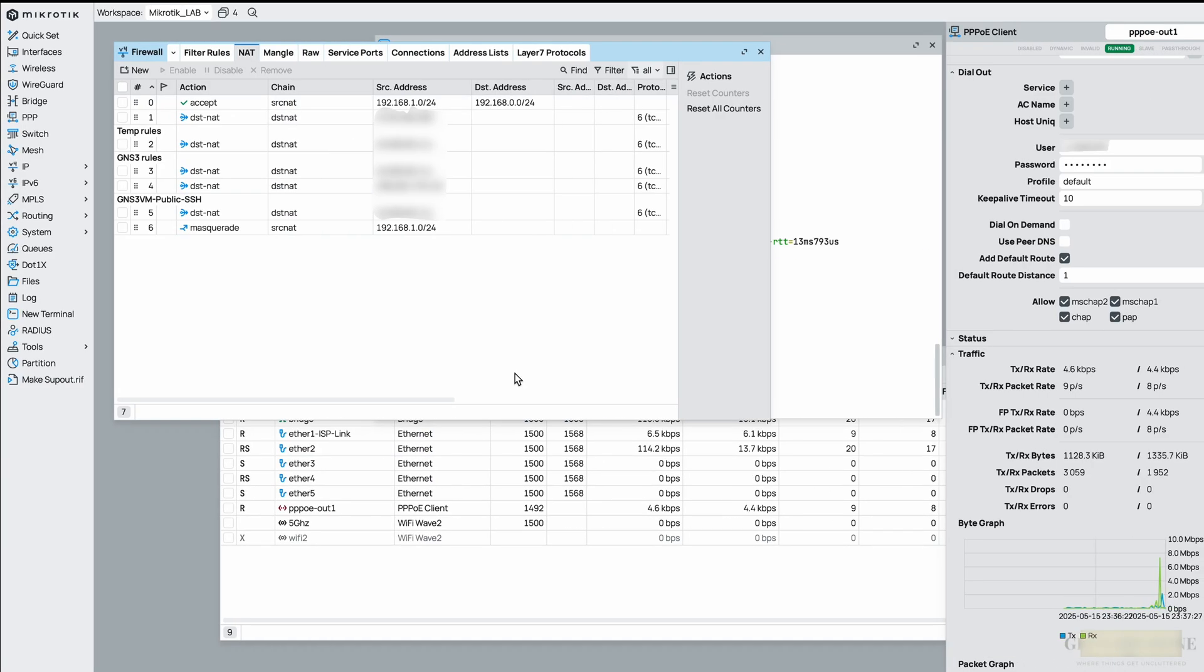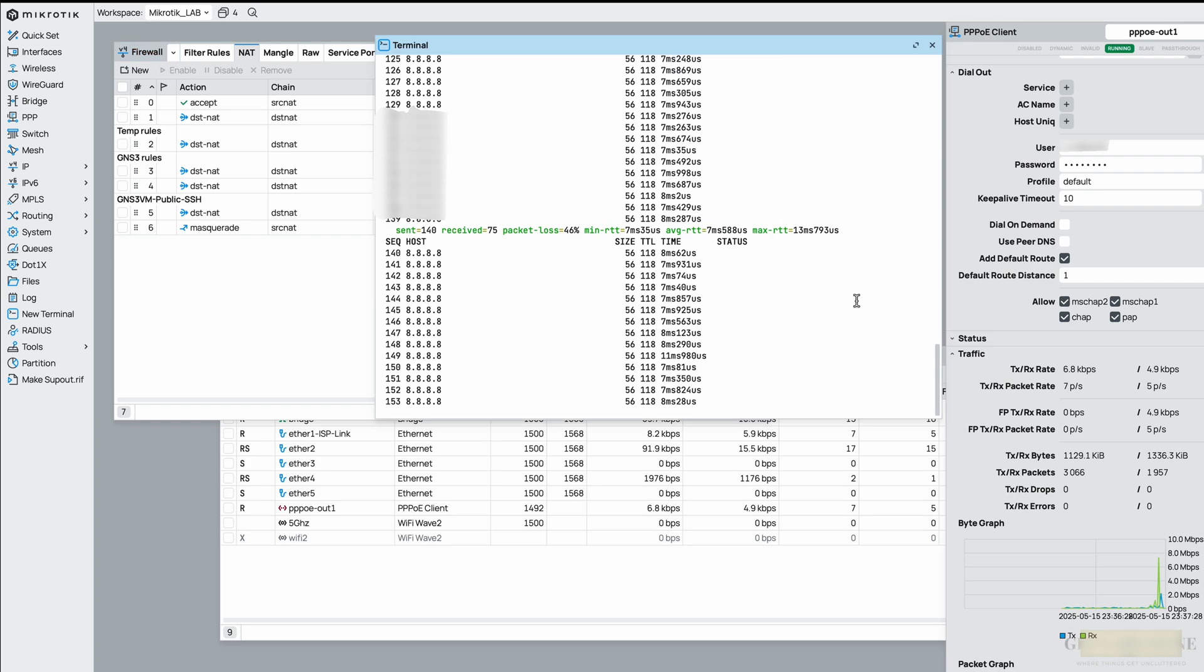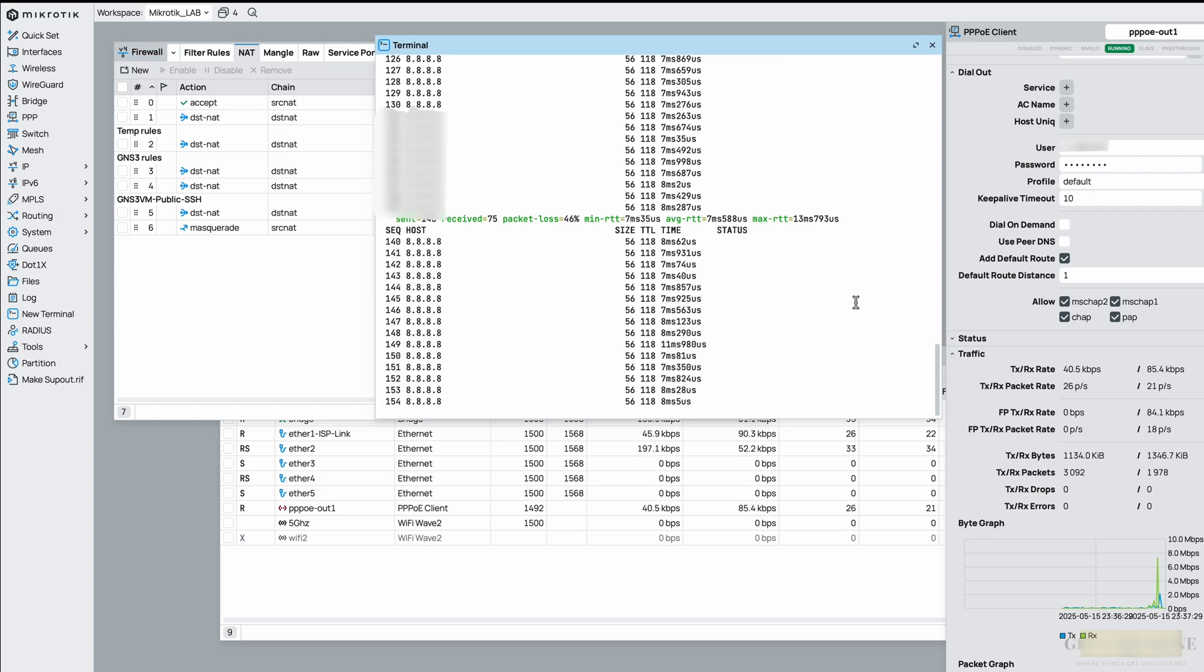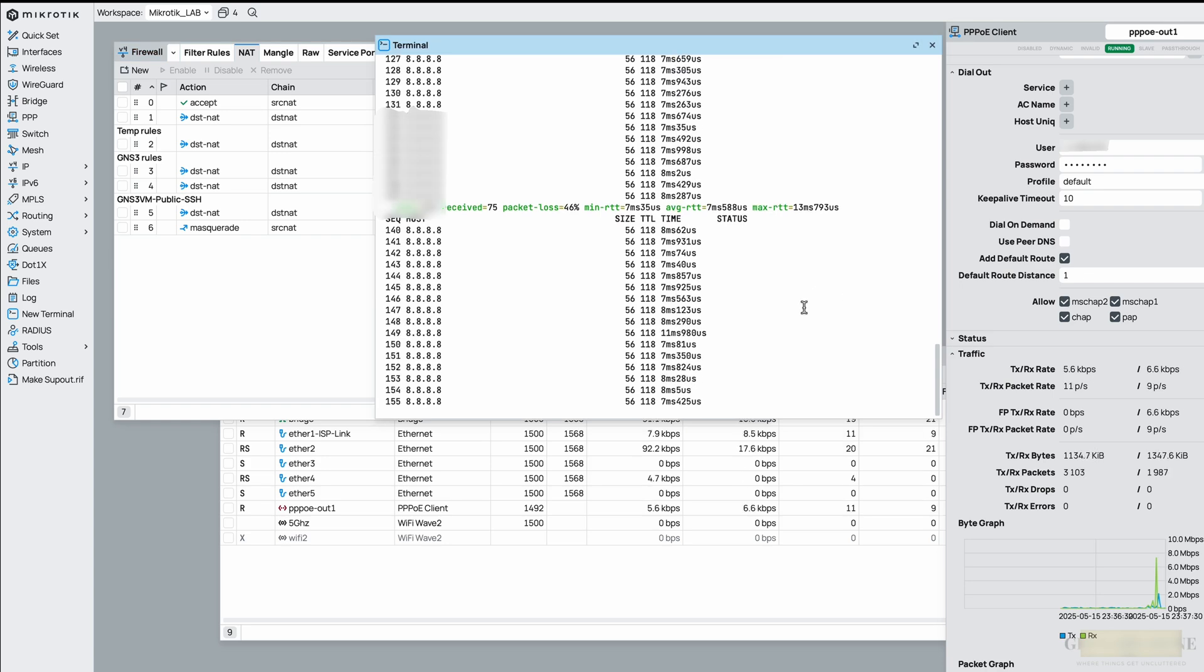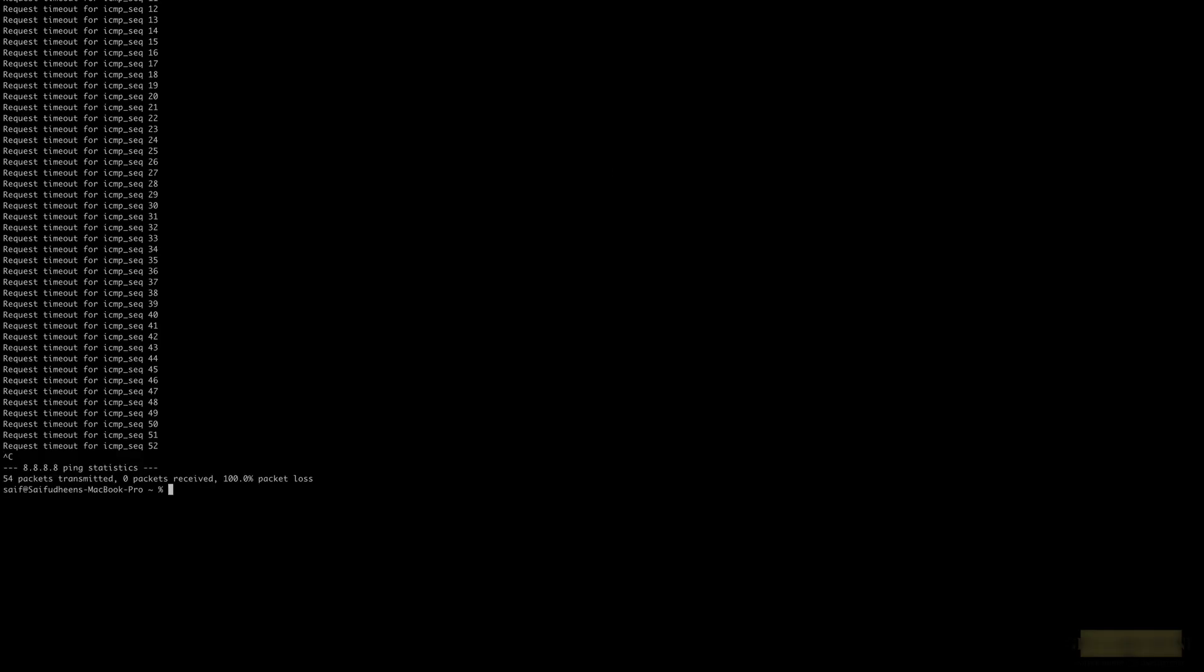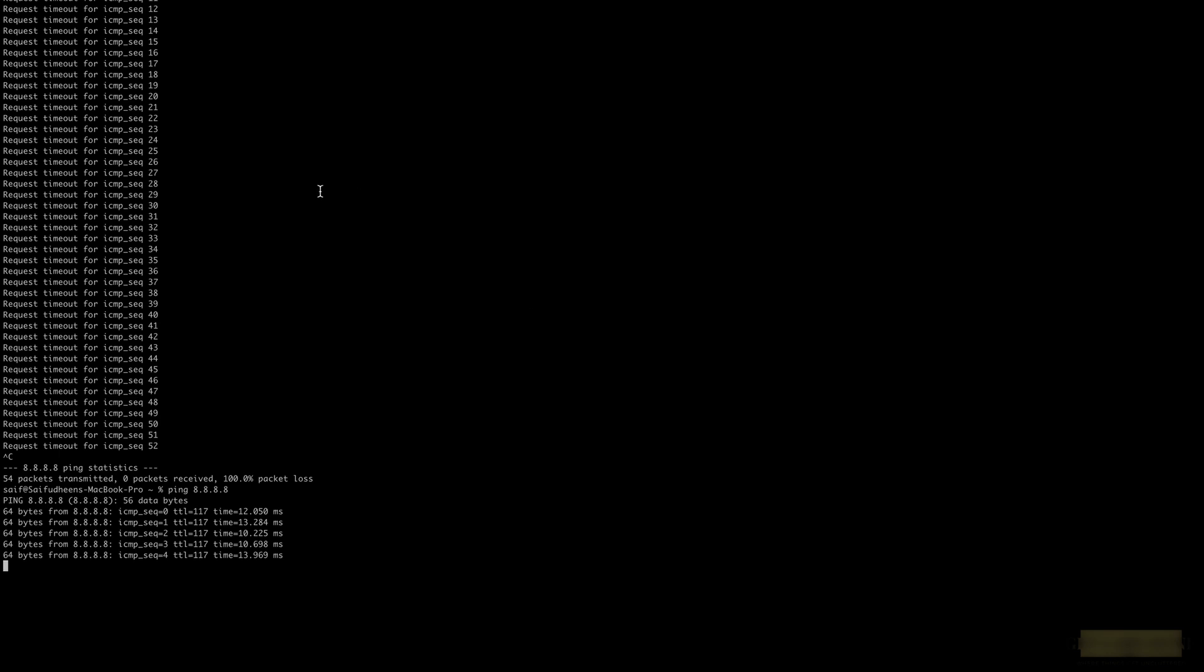Let me check my terminal. Hmm, still timing out. Everything looks good here. Let me stop and start over again, and there you go, the ping is now working fine. Great, so this is how you can configure PPPoE manually.